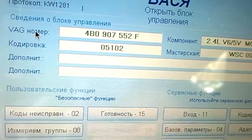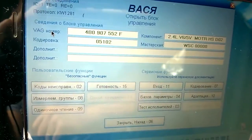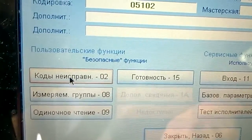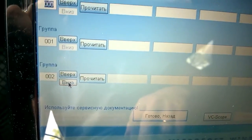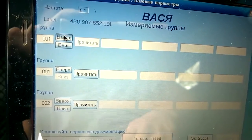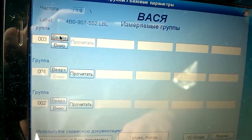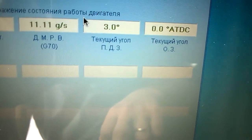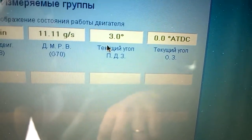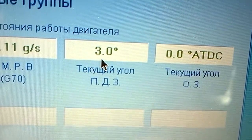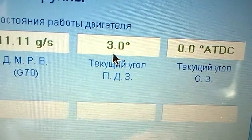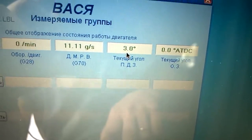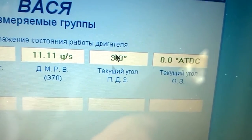To view the current throttle valve opening angle, go to the Basic Functions section and click the Measured Groups button. Select the third group, click Read, and look at the current throttle valve position angle window. In my car the angle is 3 degrees, and I read on forums that it should be about 2 to 3 degrees.